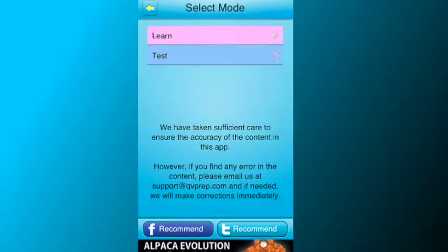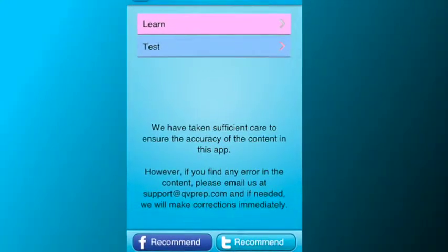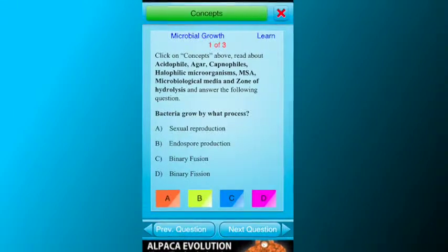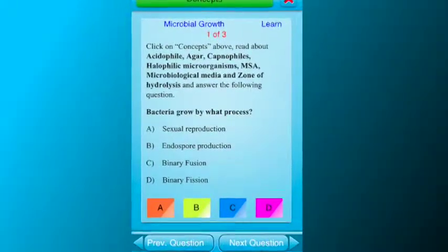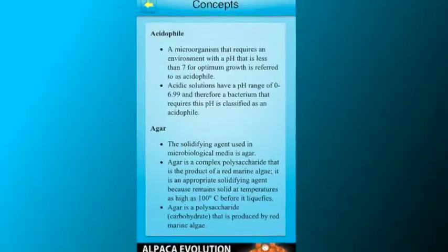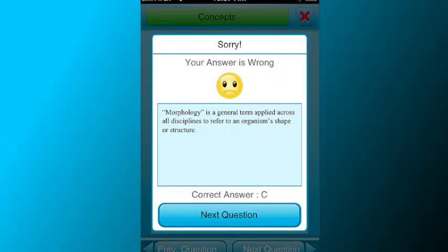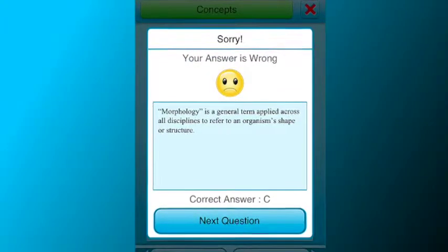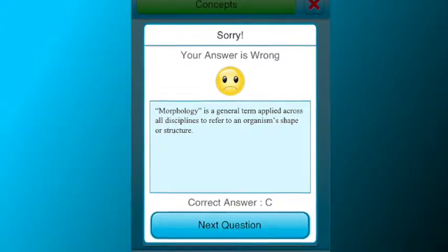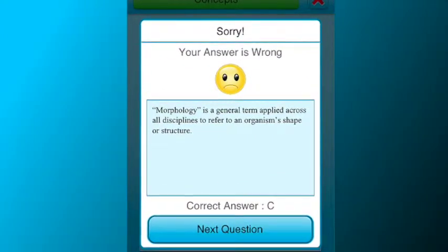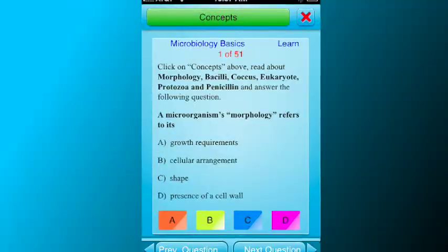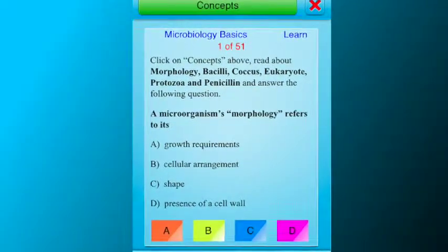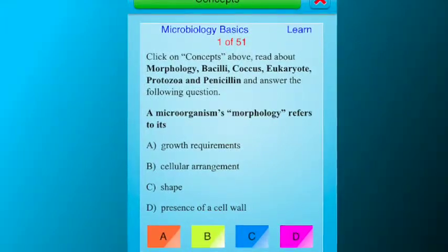The app allows you to learn and review concepts in a very simple and user-friendly manner. In the learn mode of the app, you click on the concepts button to review the concepts and then answer multiple choice questions related to the concept that you just reviewed. If you answer wrong, a detailed answer explanation will be displayed, which will reinforce learning. Proceed in this manner to complete a particular topic at your own pace. By referring to the concept text and then answering multiple choice questions, your learning is faster and complete.